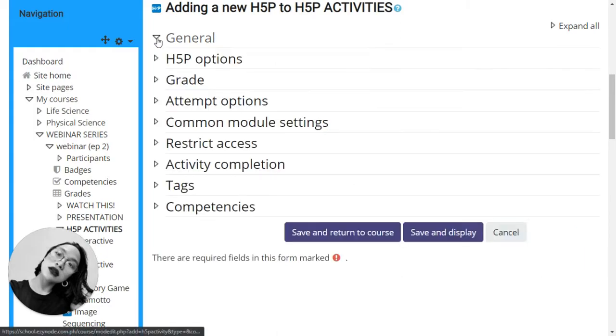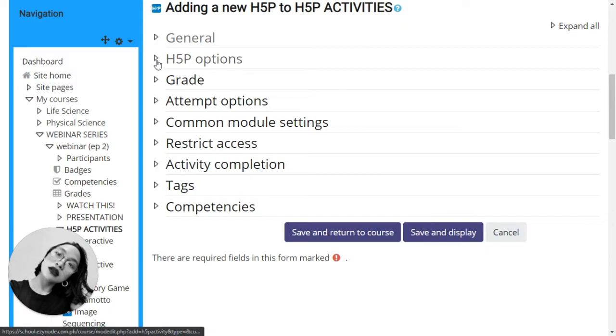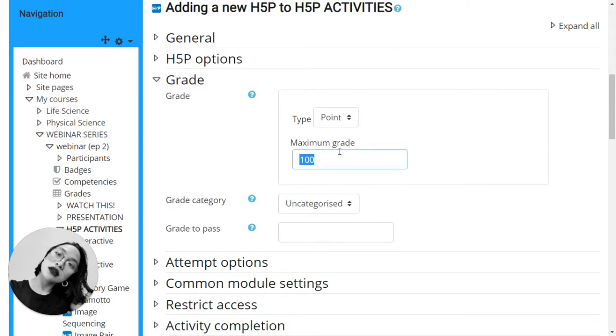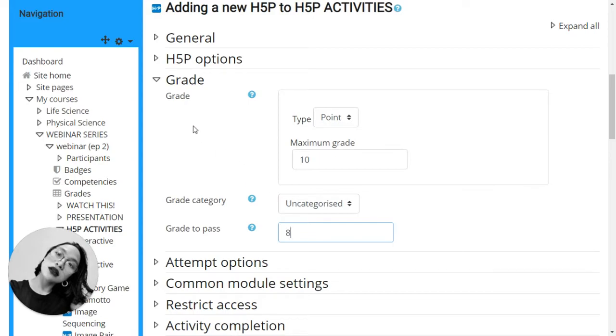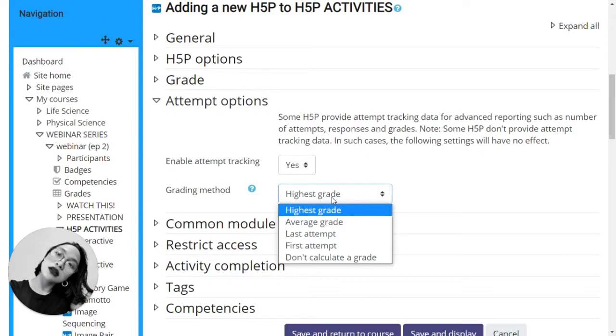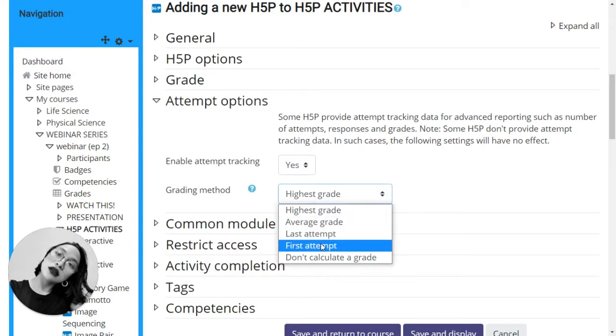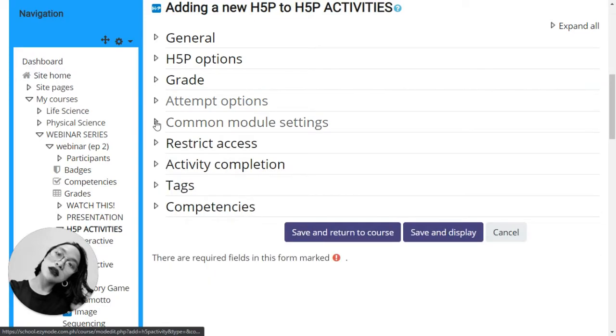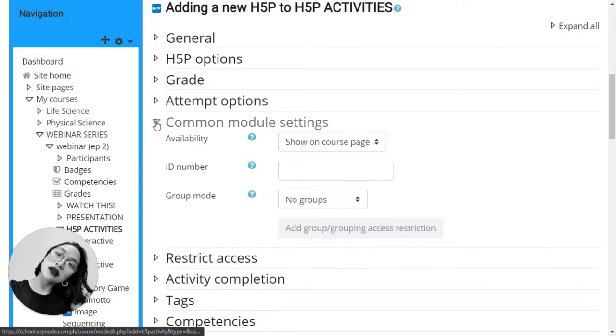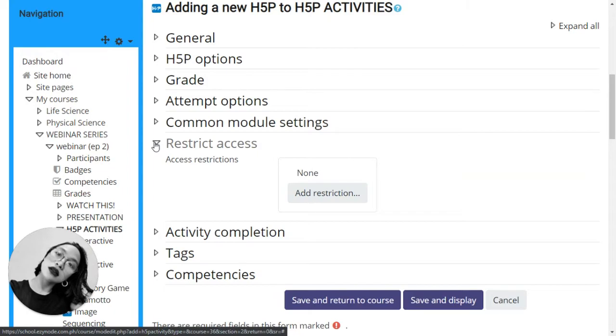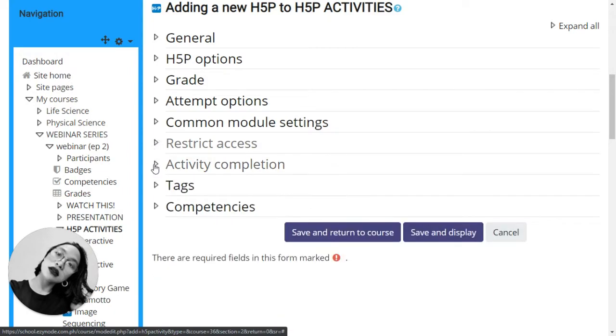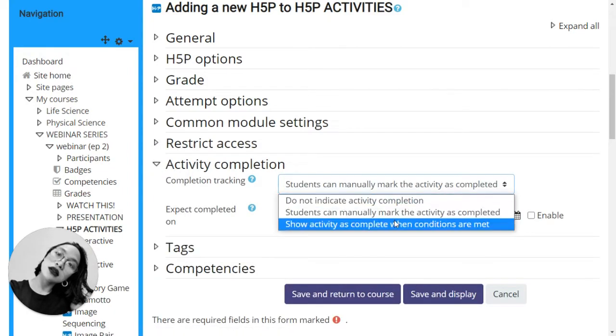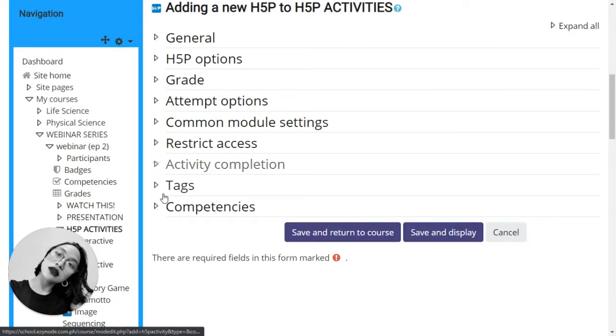Now, once you're done with the general, proceed to the others, like H5P options, the grade. I want this to be just 10 points. And the passing for me is 8. Attempt options. Common module settings. Restrict access. Activity completion. Tags.